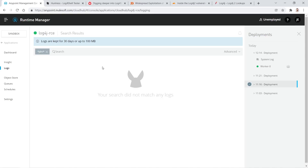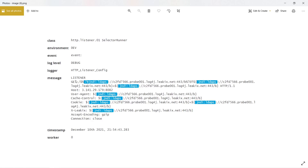Let me show you what a real attacker request looks like. This was pulled from a development environment for an API. We had HTTP listener debug-level wire logging turned on, and it captured this incoming request. You can see that someone did a JNDI LDAPs call to leakix.net. They passed in the LDAP call in the GET request, as a query parameter, as a user agent header, and in additional headers like cookie, cache control, and a custom x-leaks header.